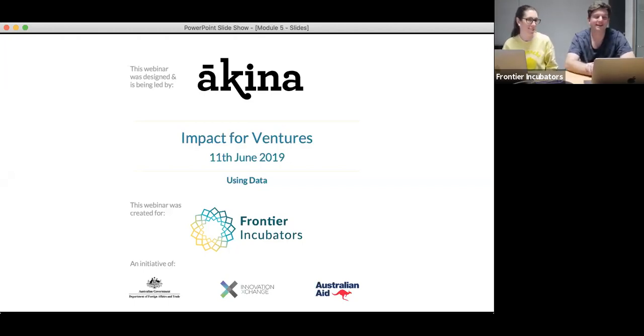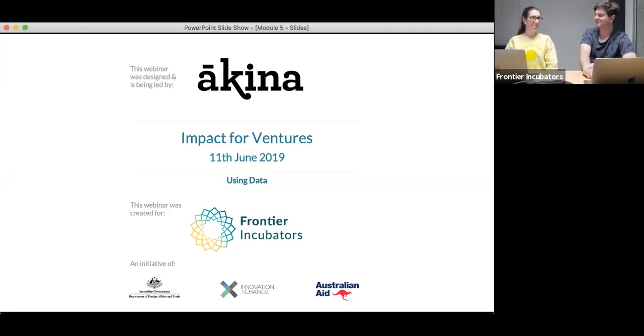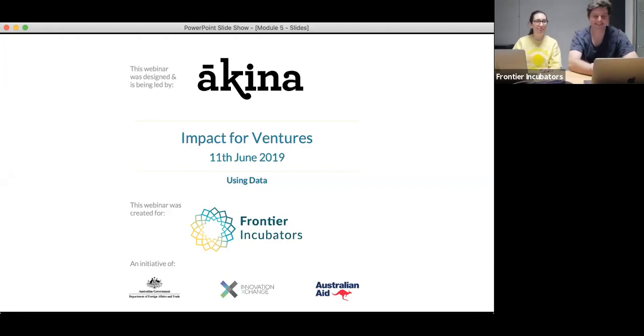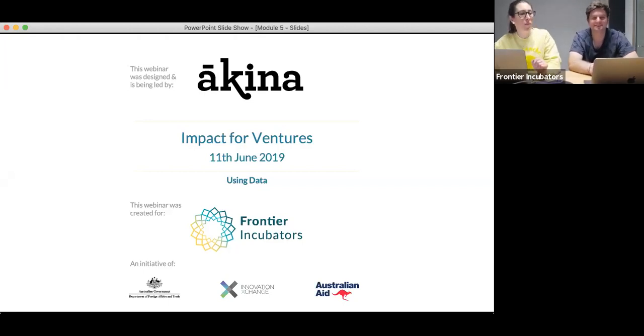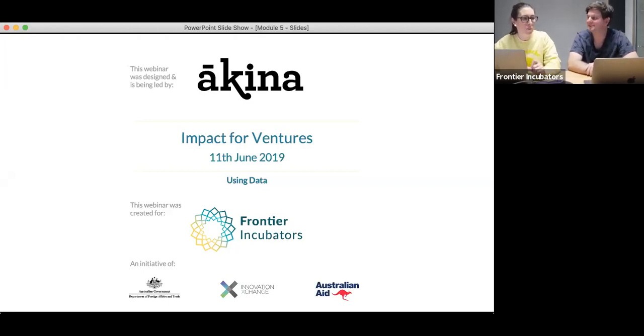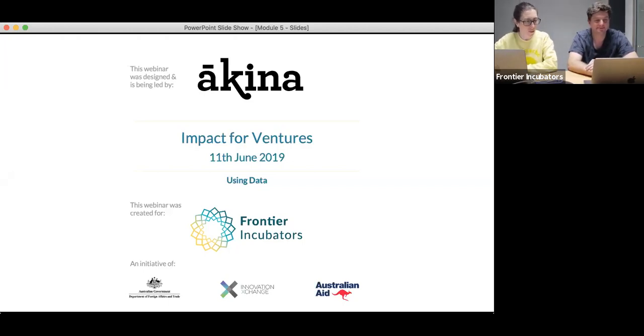Hi Chris. Hi Flemming, how are you? Good thanks and hi everyone else. We're on our last webinar now of our five webinars, so it's great to see lots of people still on the line and logging in to see what we're talking about today, which is using the data.